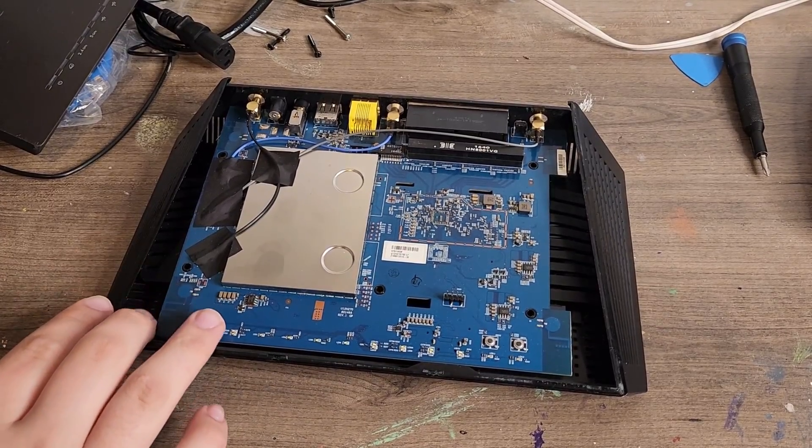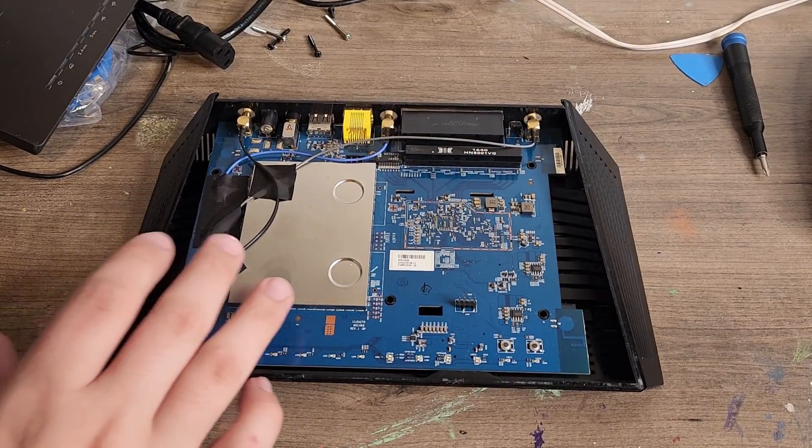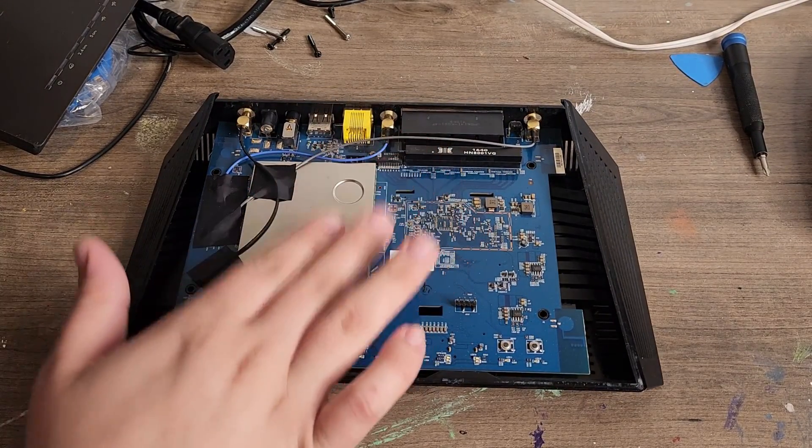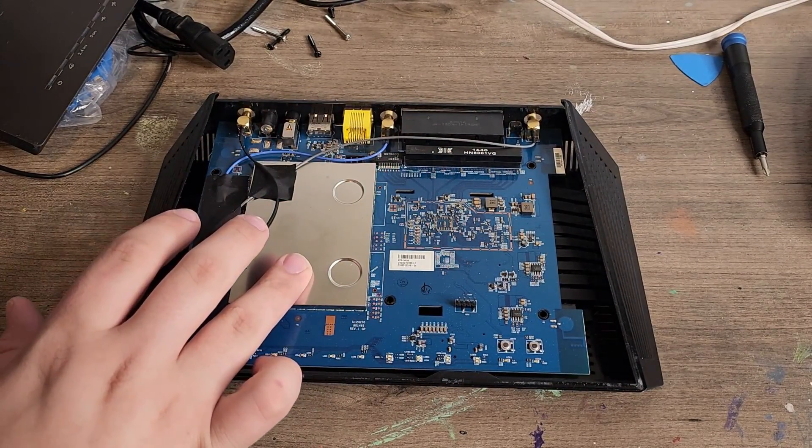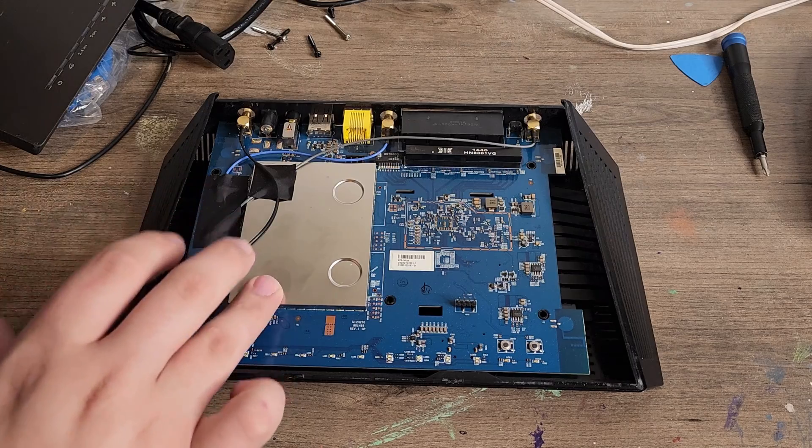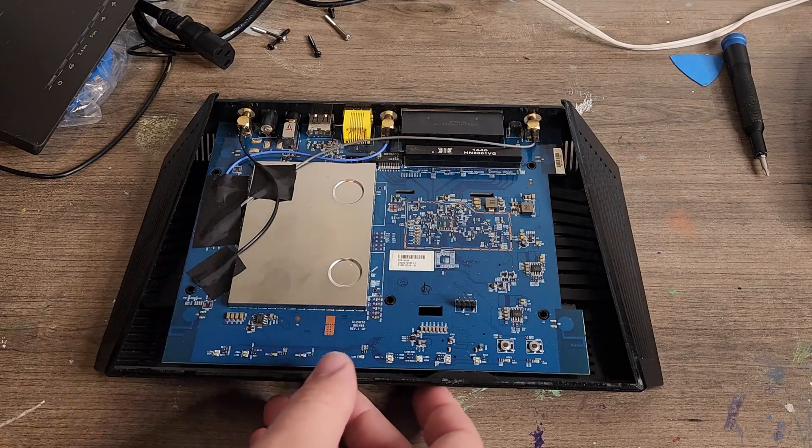Hello everybody. So I was repairing this Netgear AC9000R7000 router.